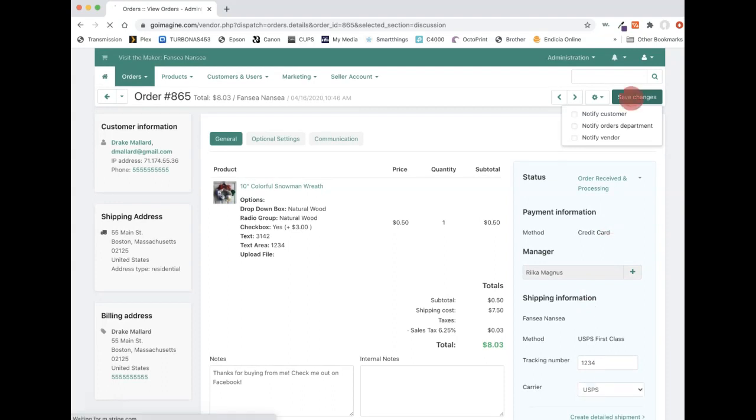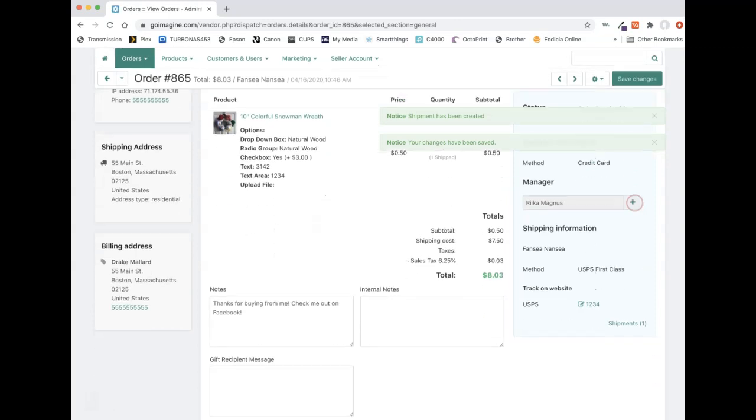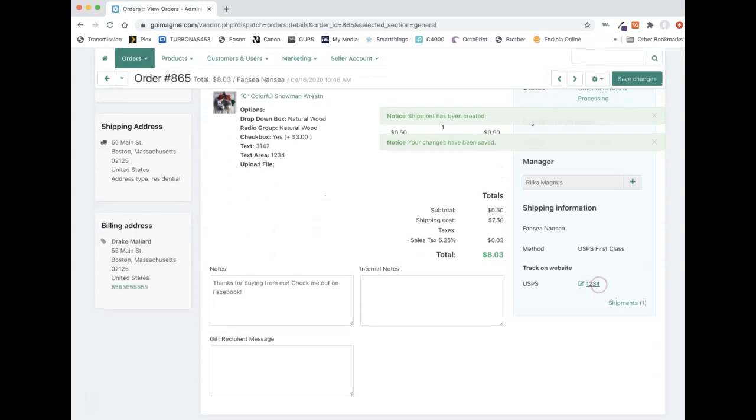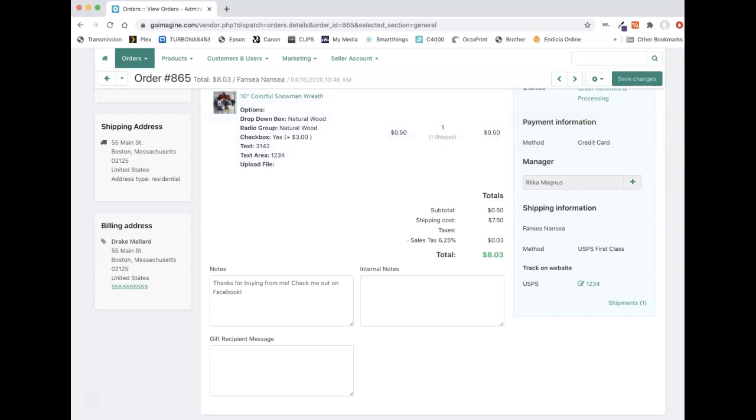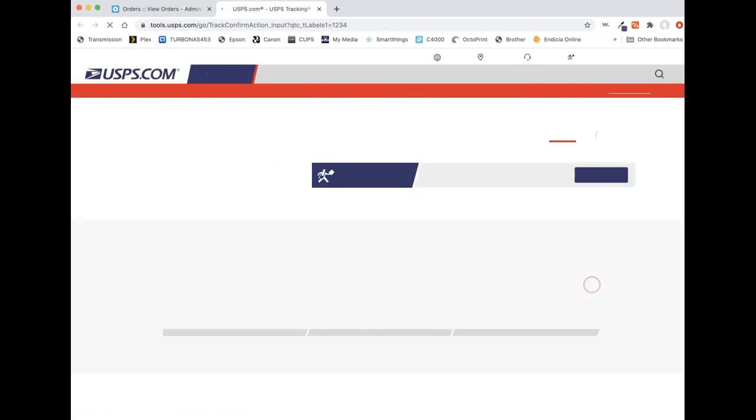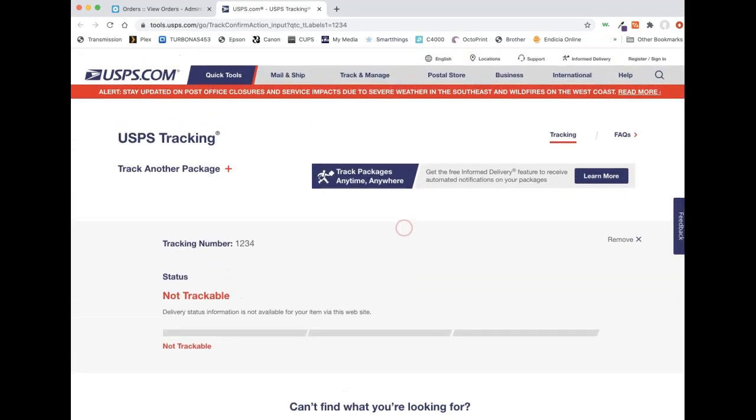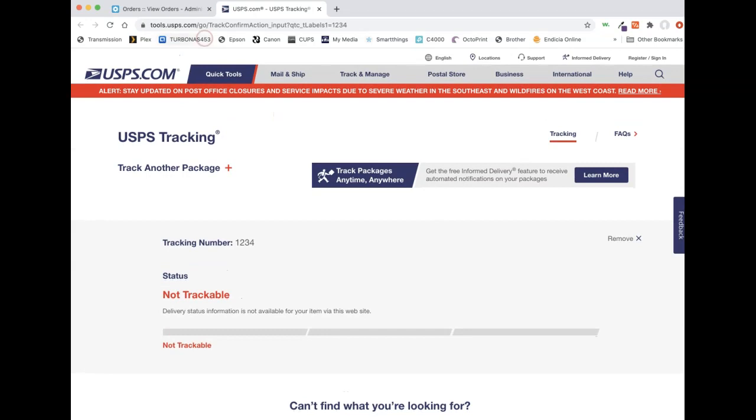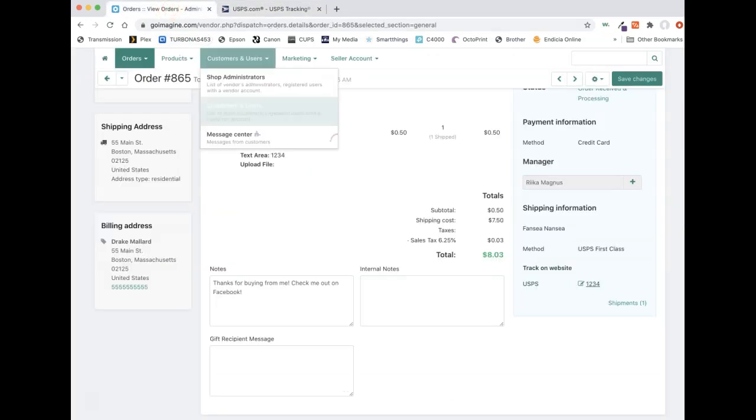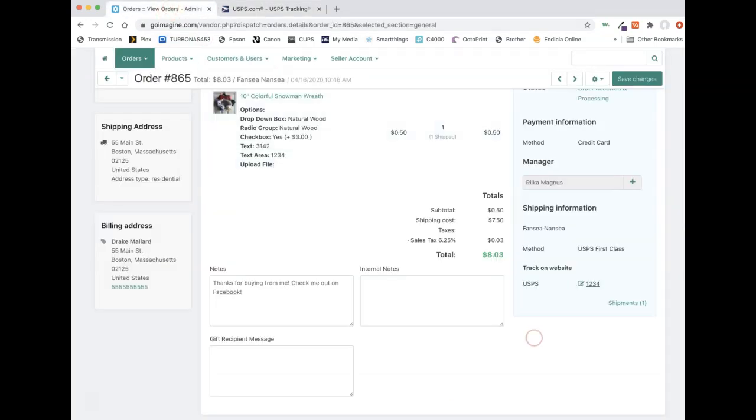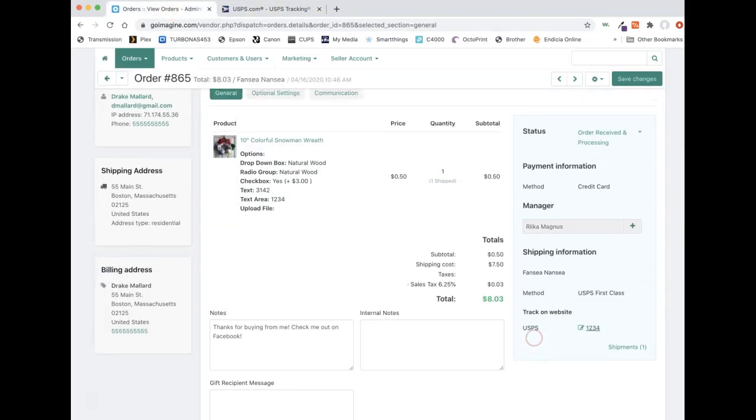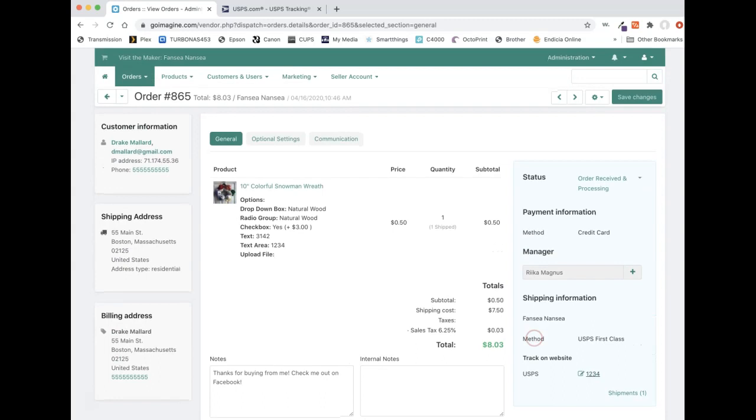So we can press save changes. And now it says the order has shipped essentially. And there was some confirmation messages there. And now we see down here, we can't enter anything, but you can see that we picked USPS. This is the tracking number. And I believe if we click it, it will take us to UPS. And obviously it's not a real tracking number, so we can't check it.